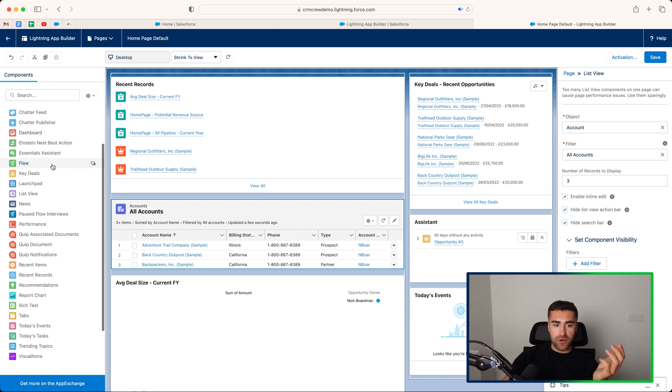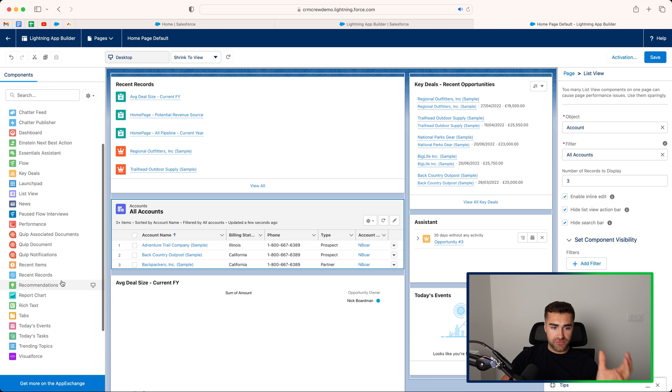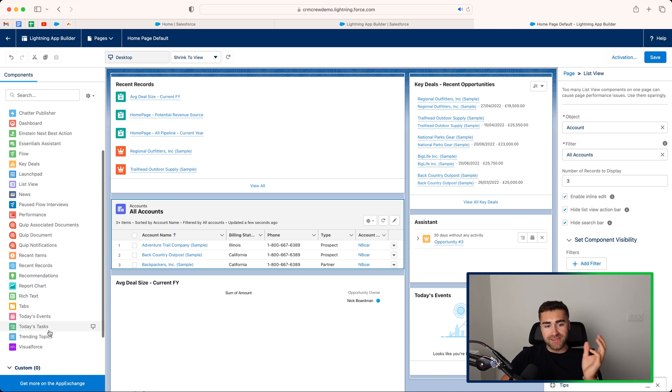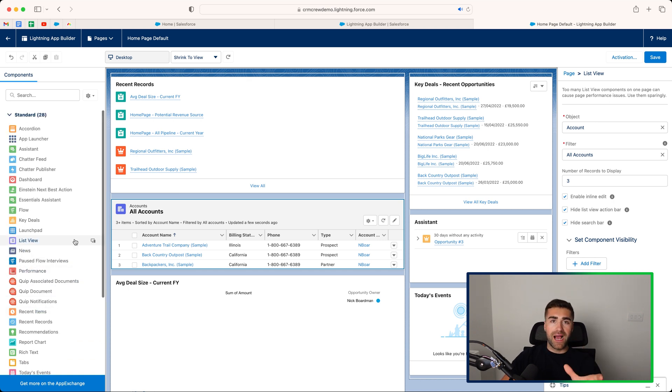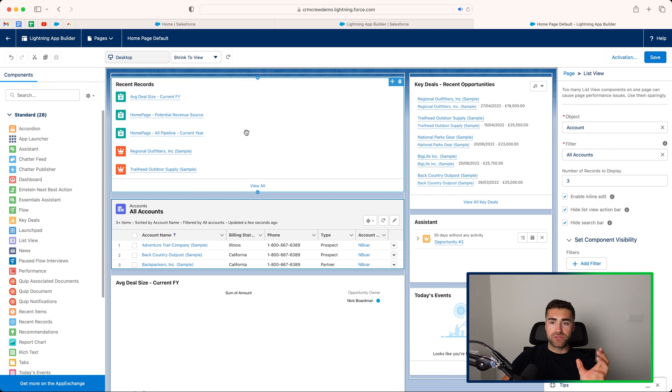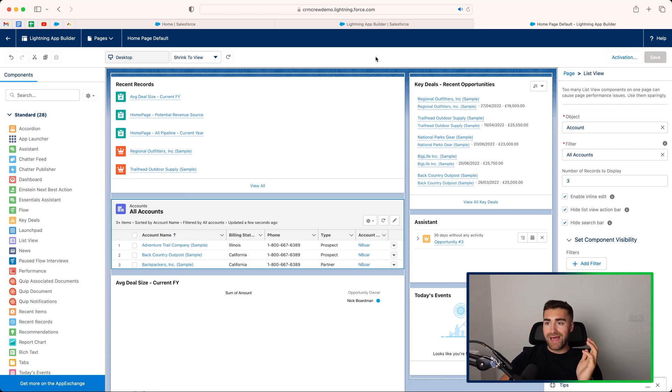Like I said, please go through all of these different options. You've got recent items, recommendation rich text, today's tasks. There's loads of additional things that you can add that might be useful to you. The other thing that I'd like to go over is just the layout itself.